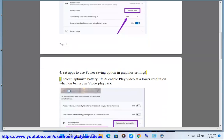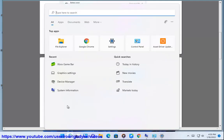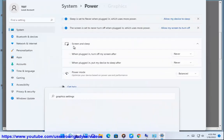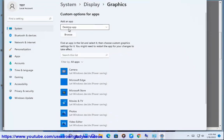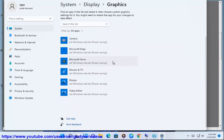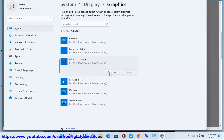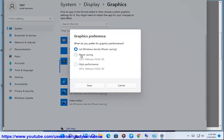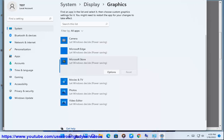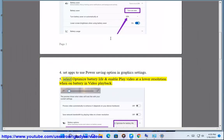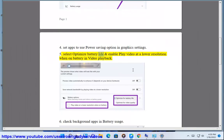Step 5: Select Optimize Battery Life and enable Play Video at a lower resolution when on Battery in Video Playback settings.